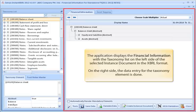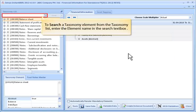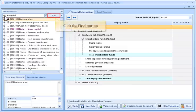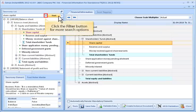On the right side, the data entry for the taxonomy element is done. To search a taxonomy element from the taxonomy list, enter the element name in the search text box. Click the Find button. Click the Filter button for more search options.